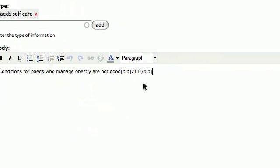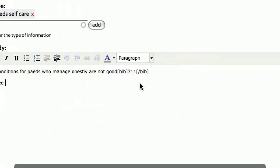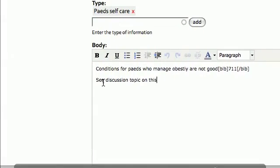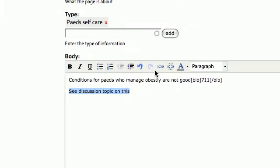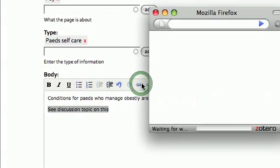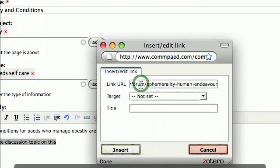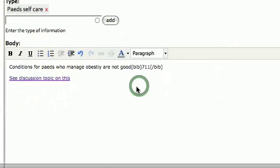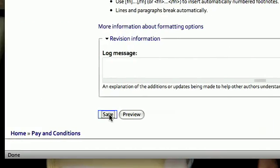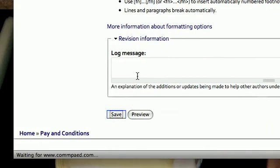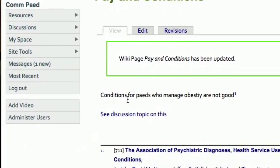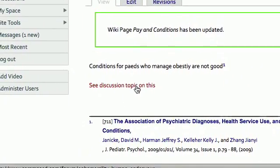Underneath the first reference we're going to say 'see discussion topic on this.' Now, to turn that into a link we need to highlight it and click on the little chain icon. Where it says link URL we're going to paste what we copied before and then click insert.